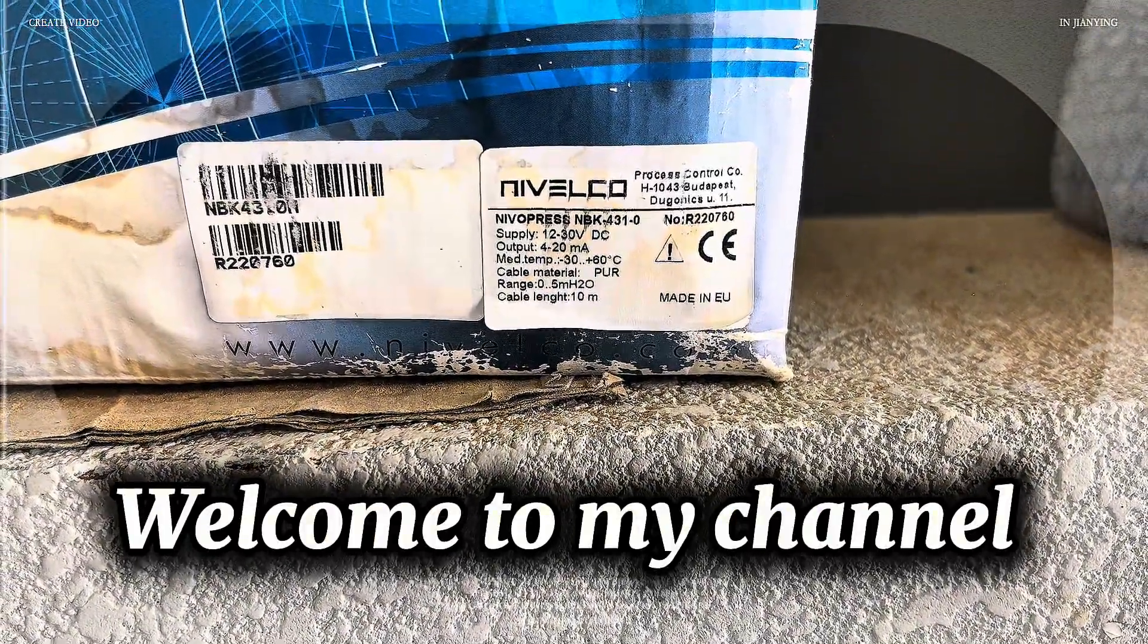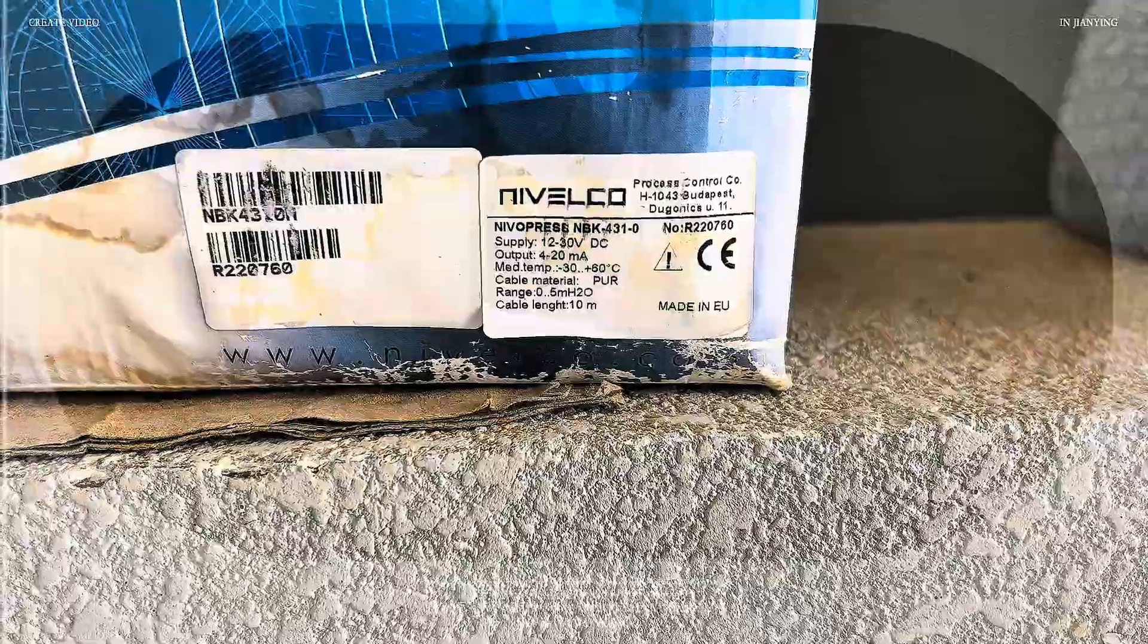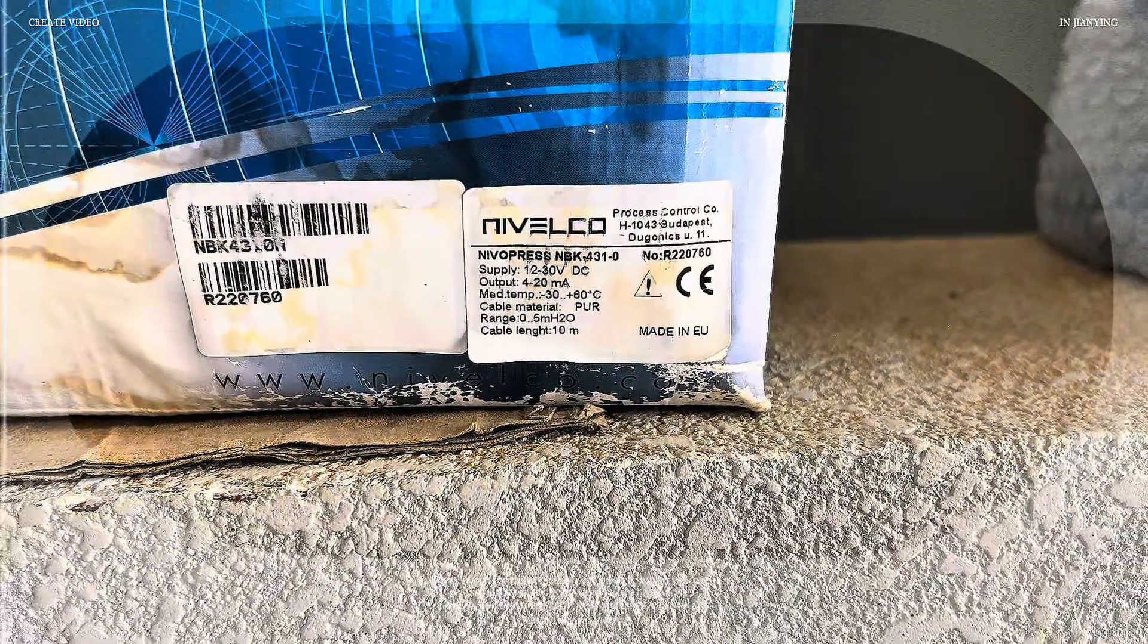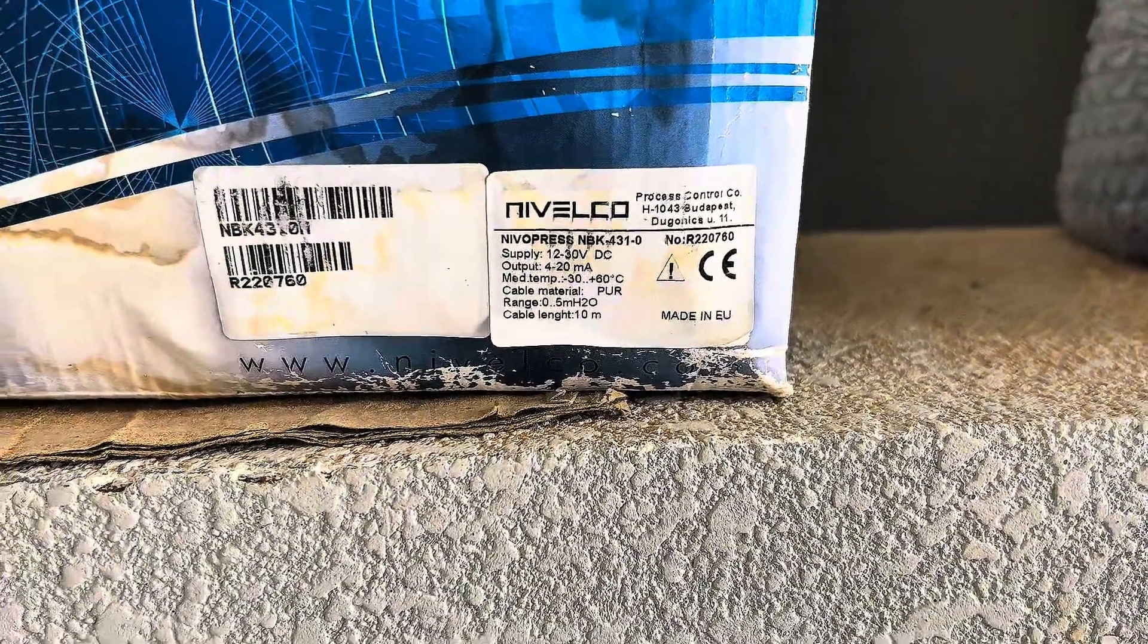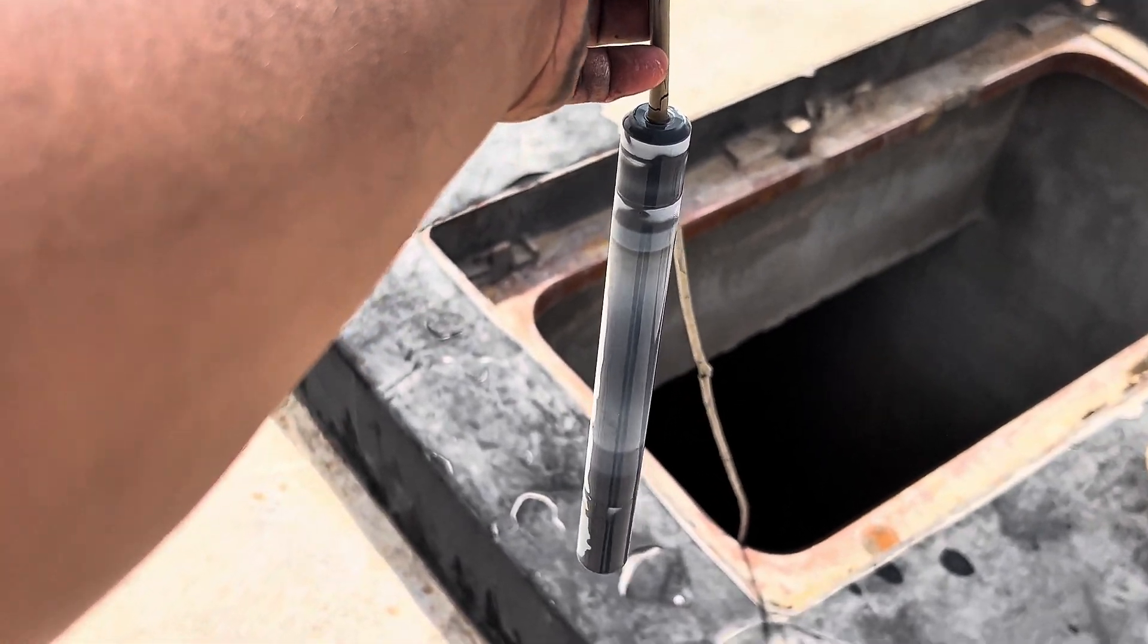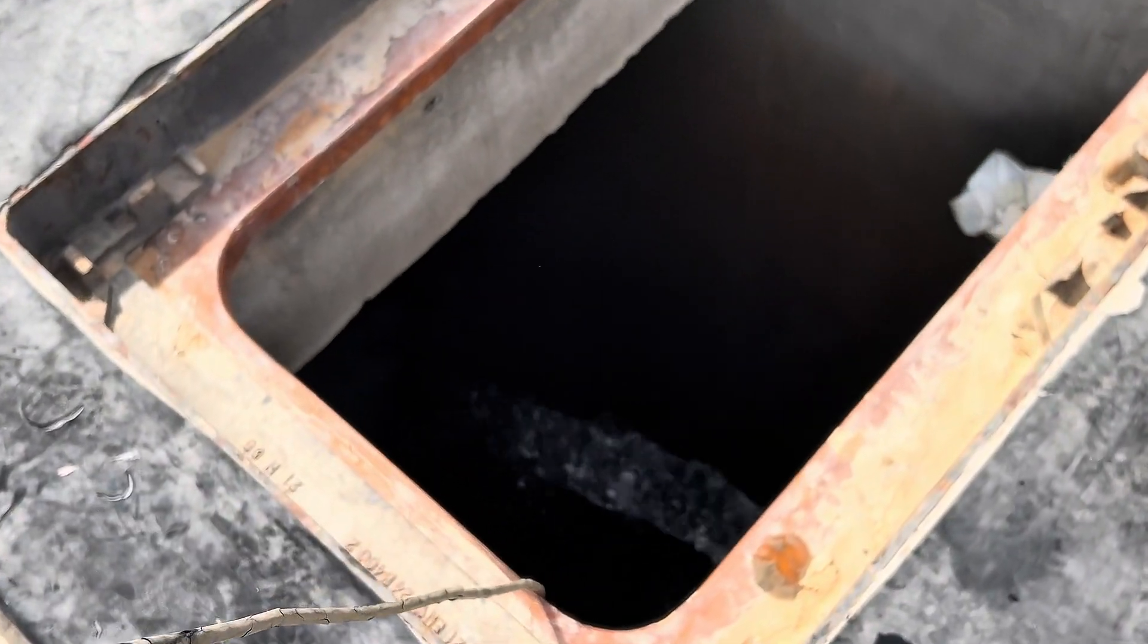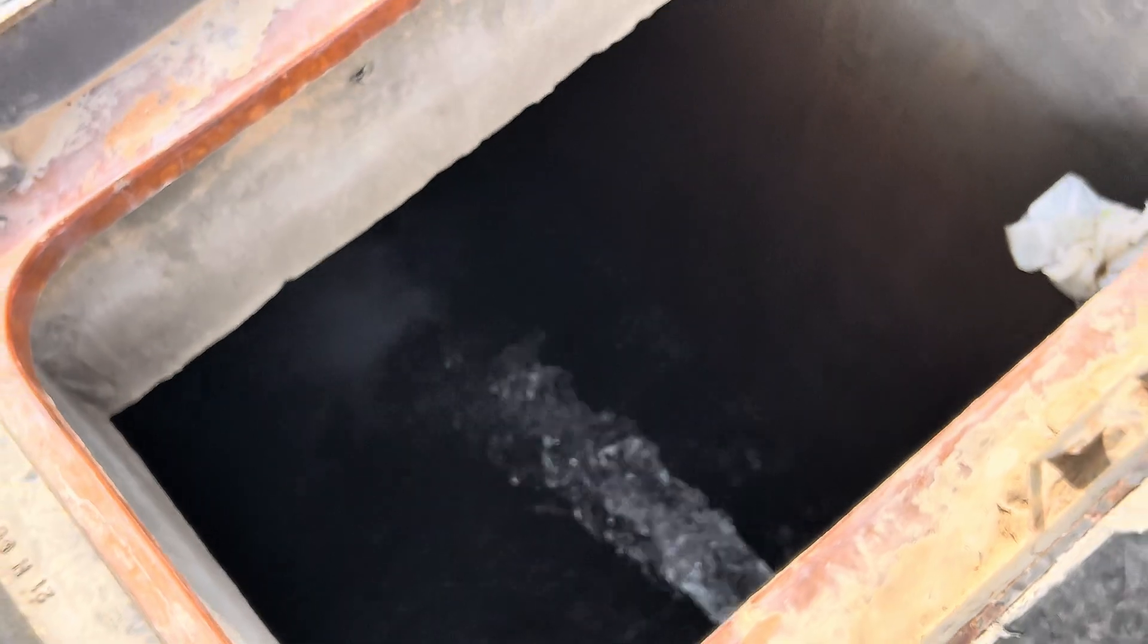The sensor I have used to measure 4-20mA is this Nivelco which has 4-20mA output and supply voltage 12-30V DC. This is the Nivelco sensor I have used in our irrigation water tank. More than half the water is already available in our tank.